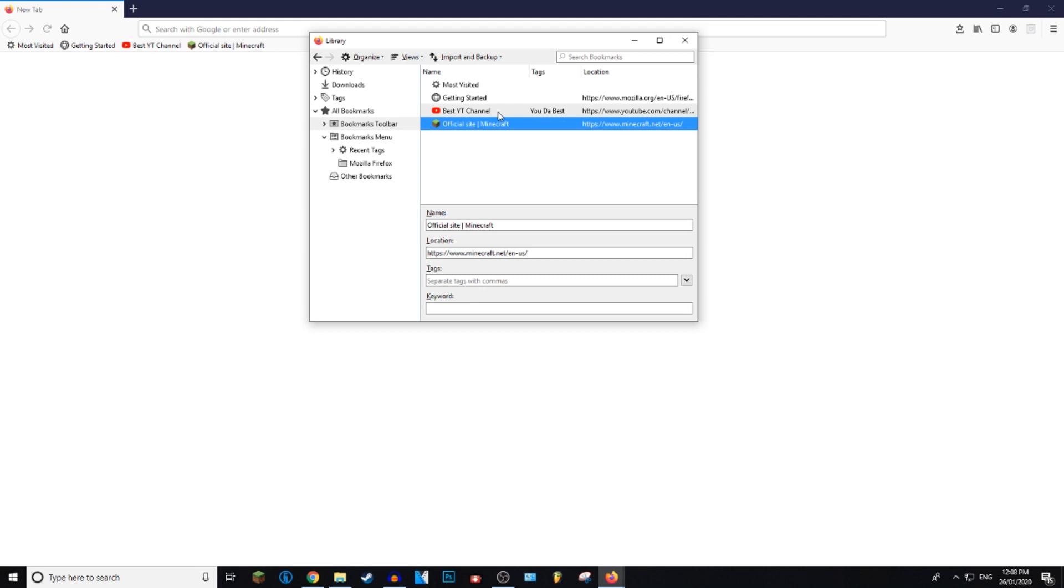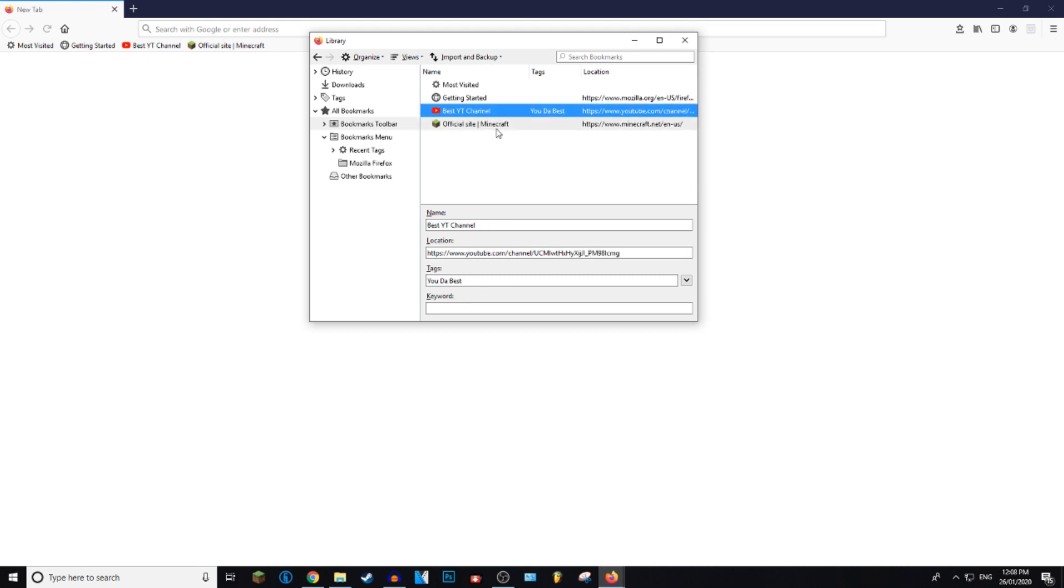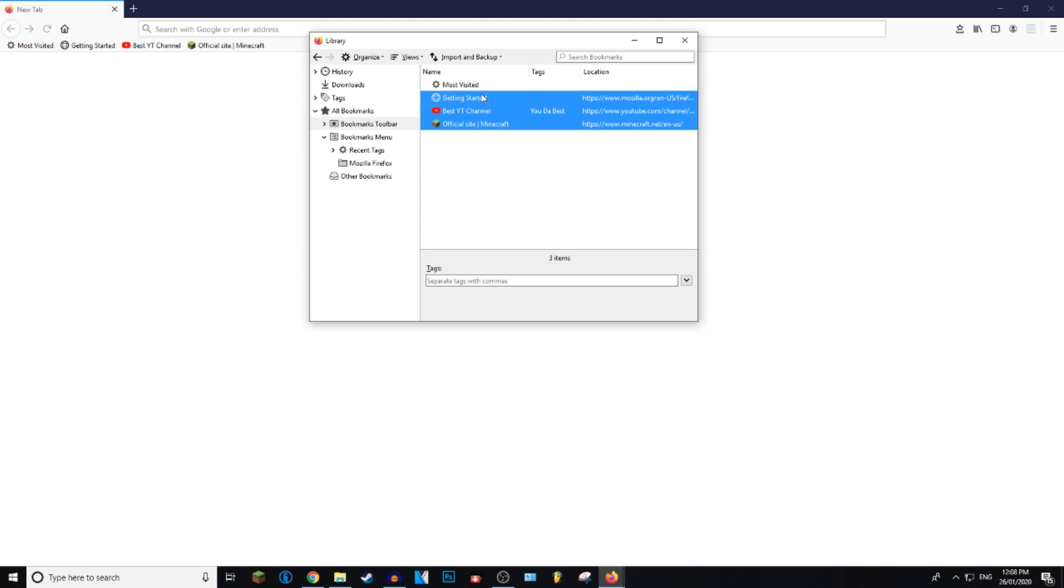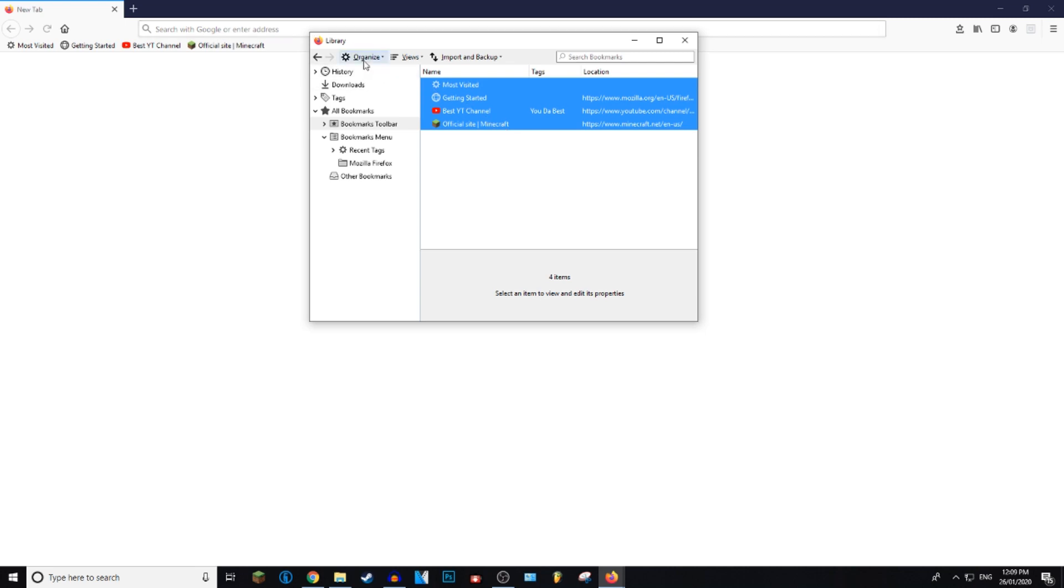You can do this by selecting one and then to select a second one, press Ctrl and you can click on all of these. Once you've selected all the bookmarks you would like to delete, go to organize and then press delete, or you can just press delete on your keyboard.